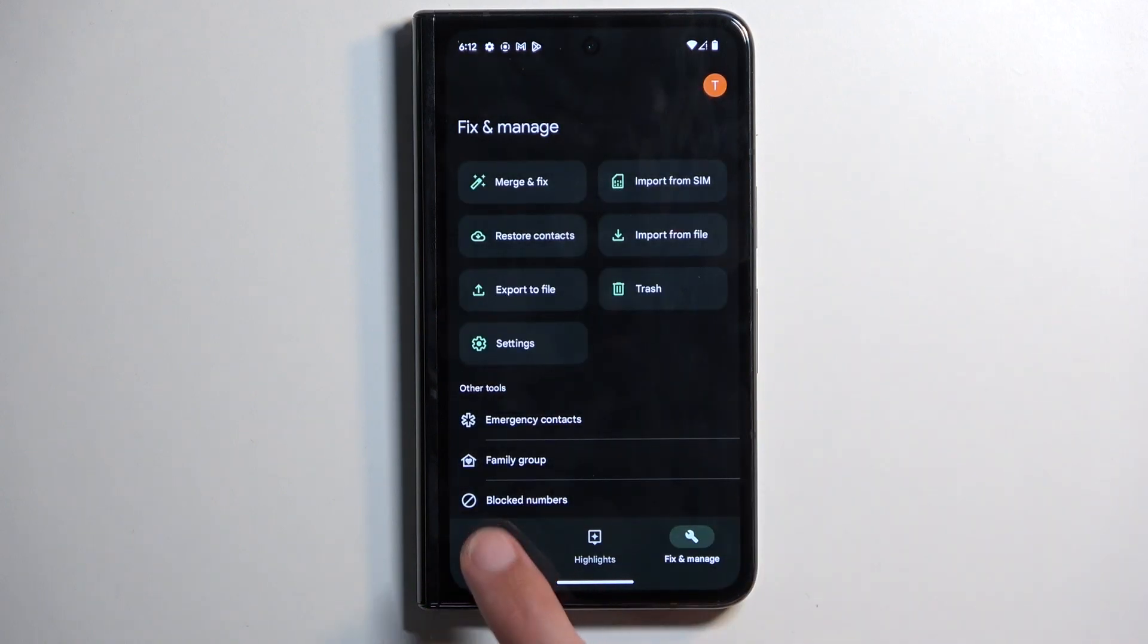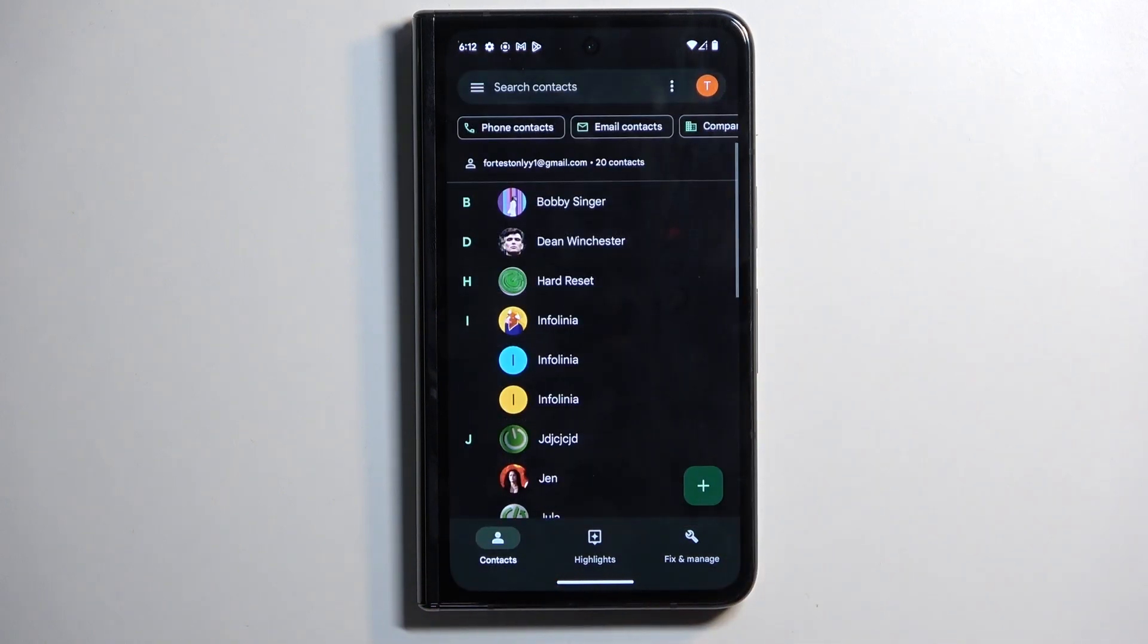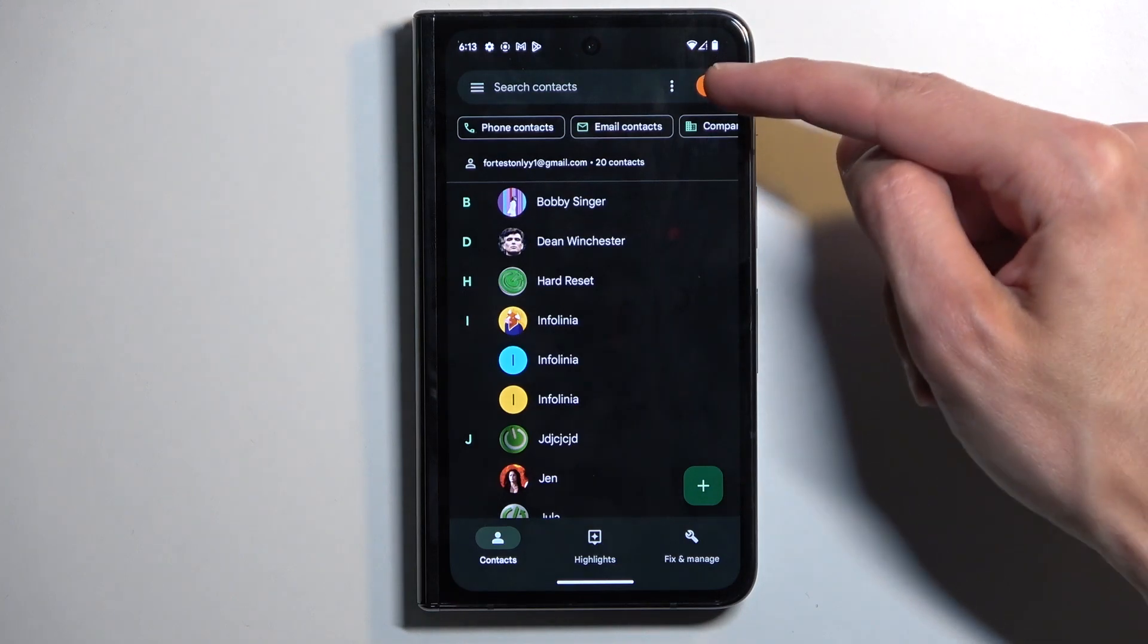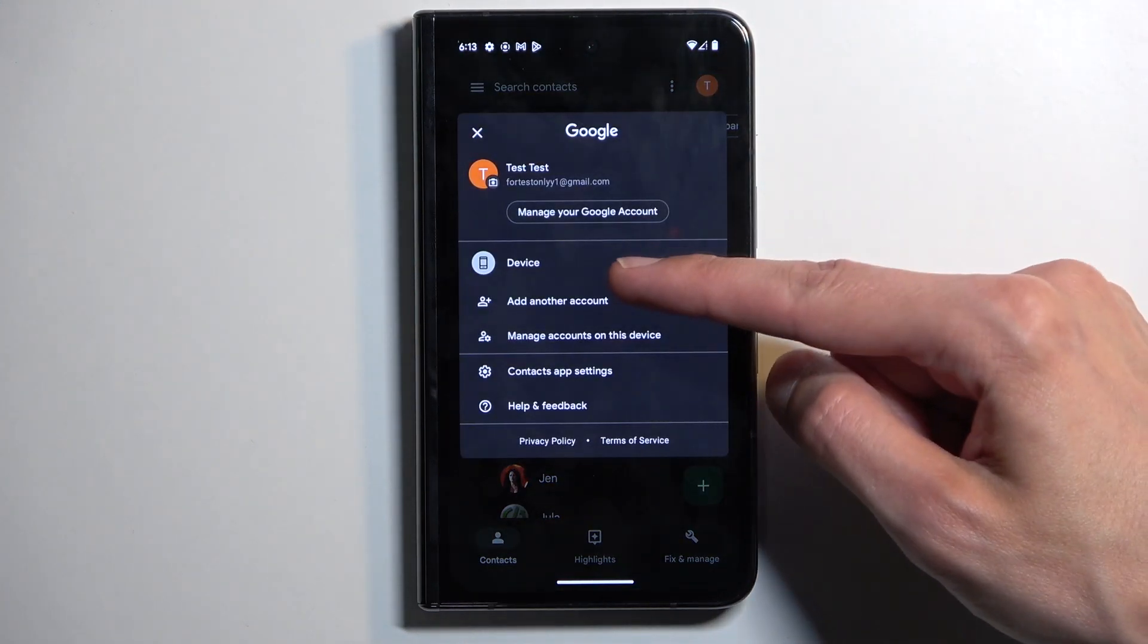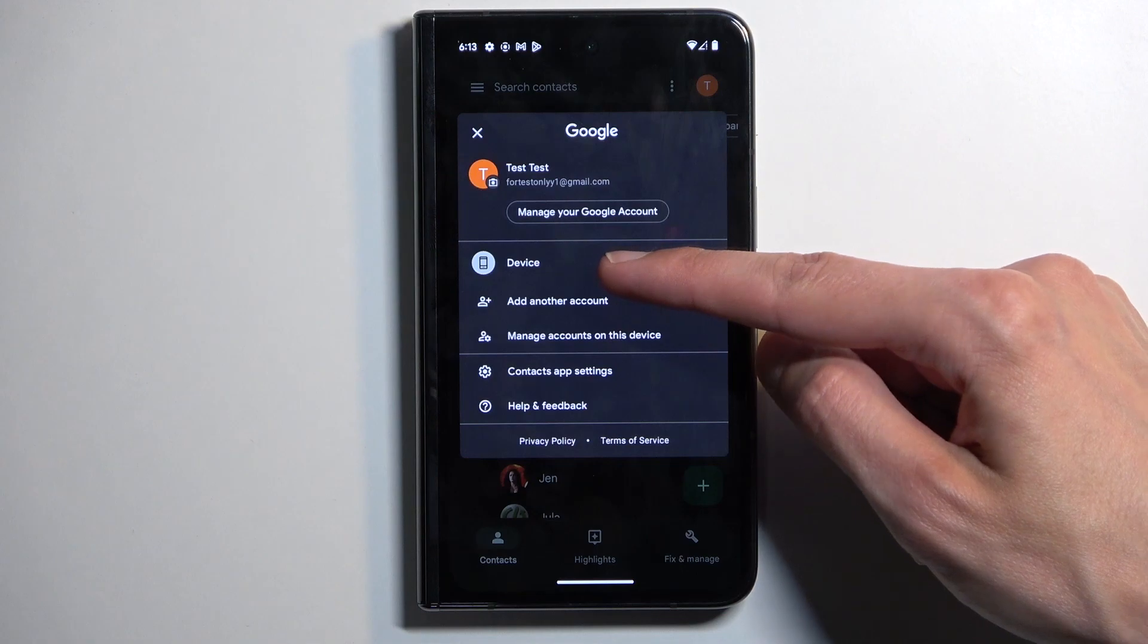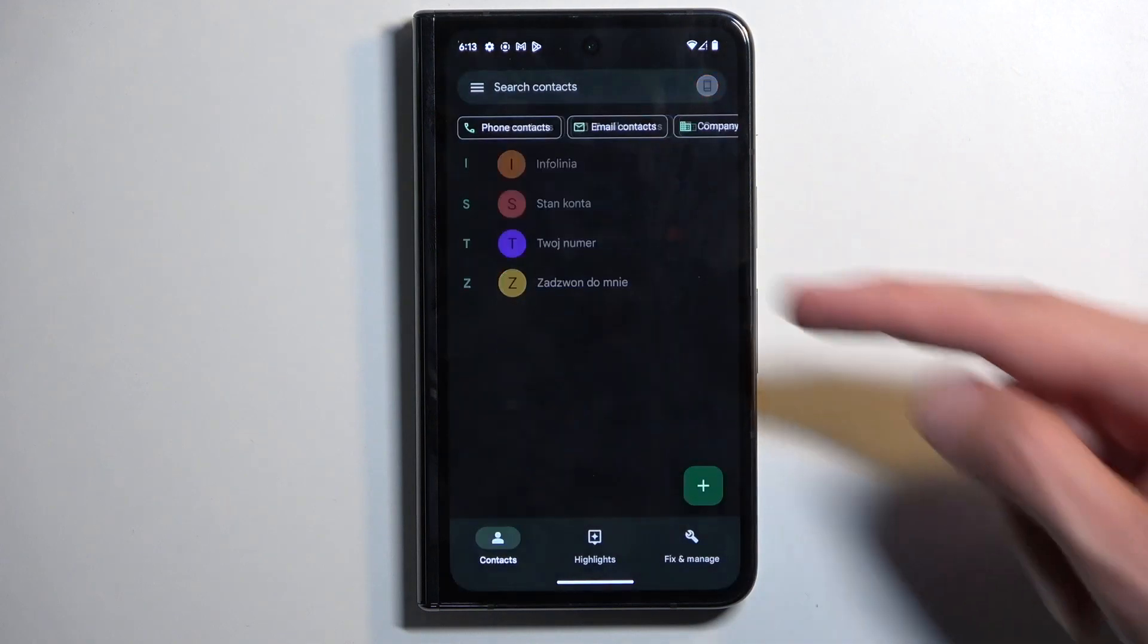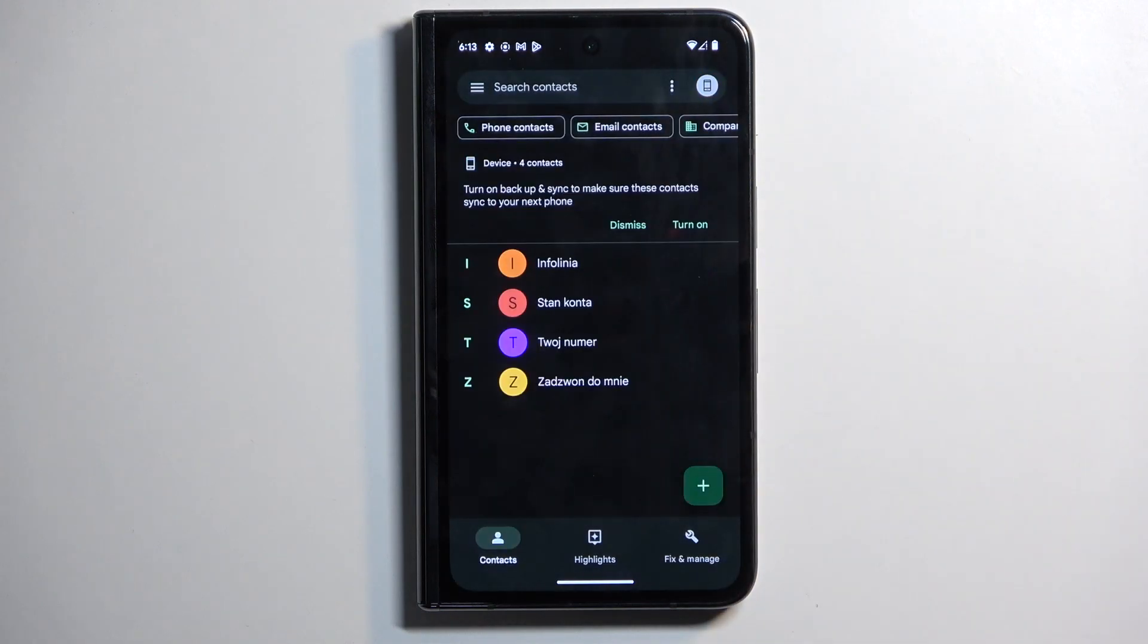It's still pulling contacts from the Google account. So now I'm going to click on the little account icon and you can see now we have the device as an option right here. When I select it, it will show me all the contacts that I have imported.